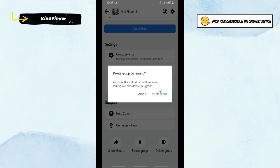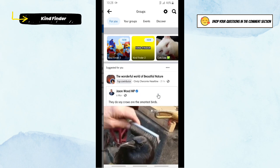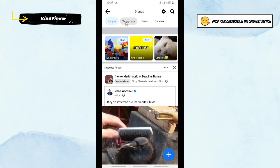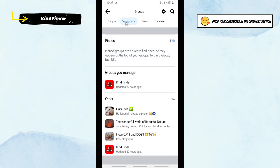All right, now let's check it on Your Groups. All right, as you see, only one group that I manage here. So that means I have successfully deleted my private group on my Facebook account.